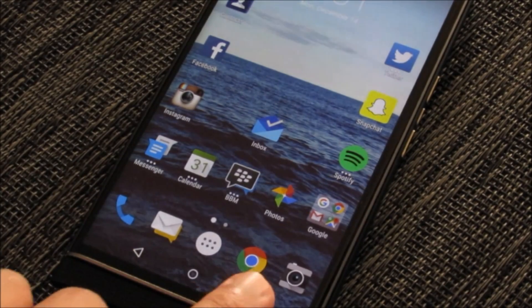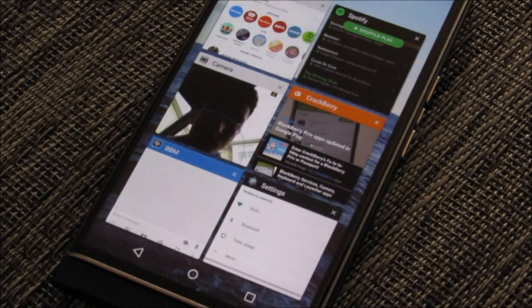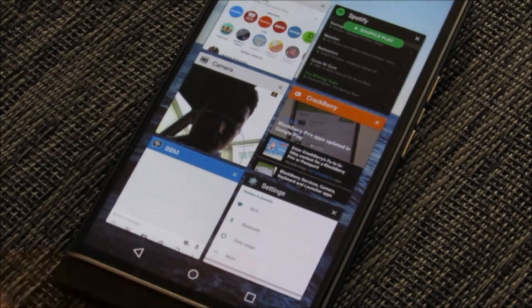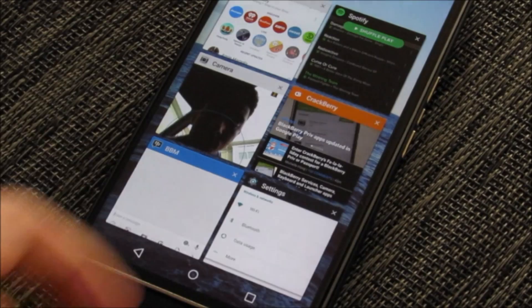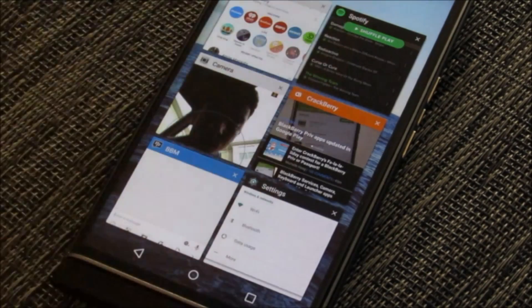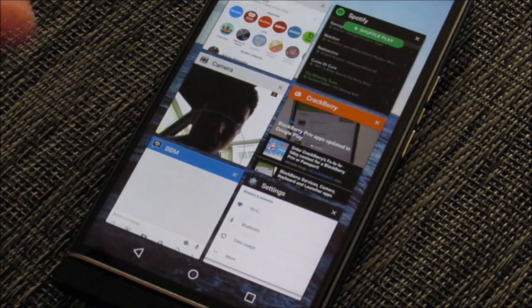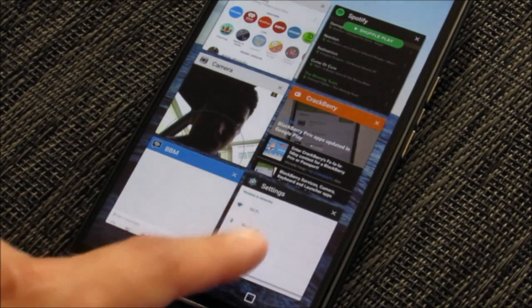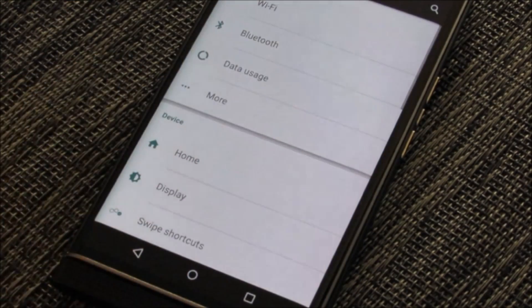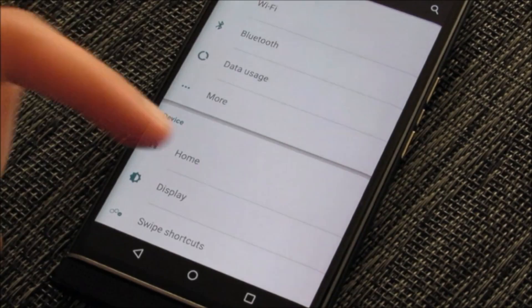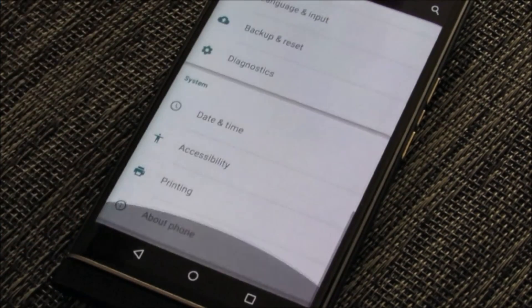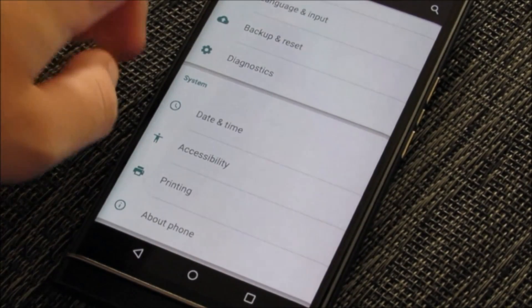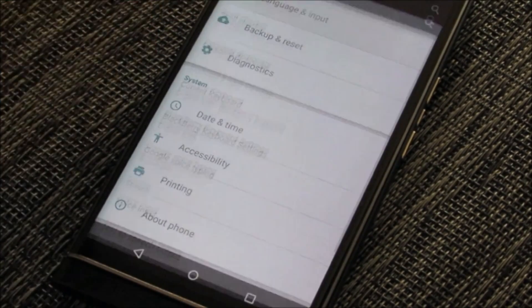What you want to do is jump into your settings. I've already loaded the settings application as you can see here. You can access it via the swipe down or in the app icon grid. Once you're in the settings app, you want to scroll all the way to the bottom and check out language and input.